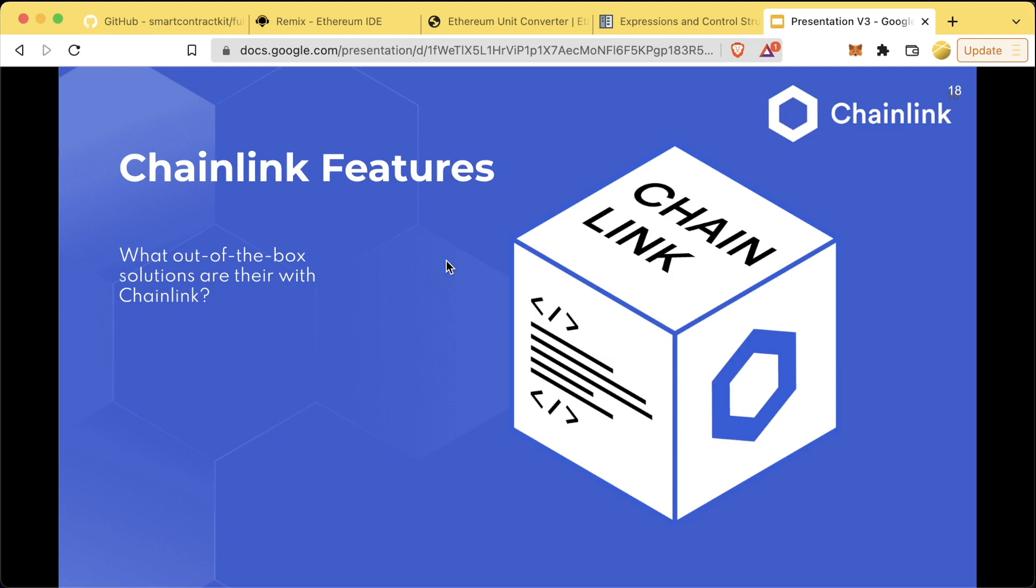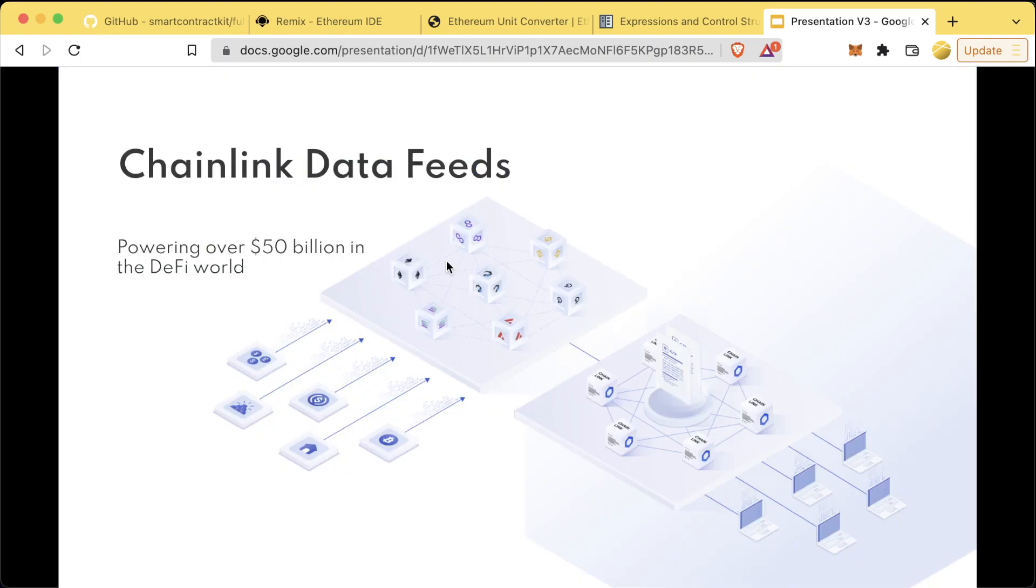Chainlink networks can be completely customized to bring any data or any external computation that you want. However, doing the customization can be a little bit extra work. There are a ton of Chainlink features that come out of the box completely decentralized, ready to plug and play into your smart contract applications.